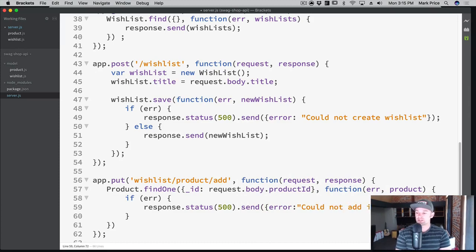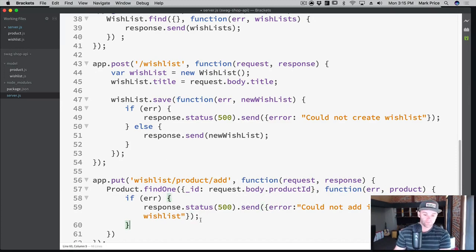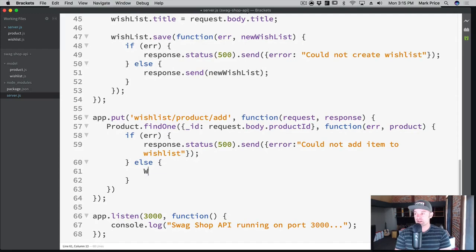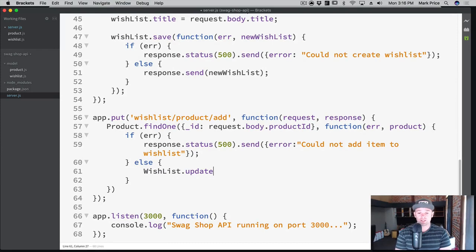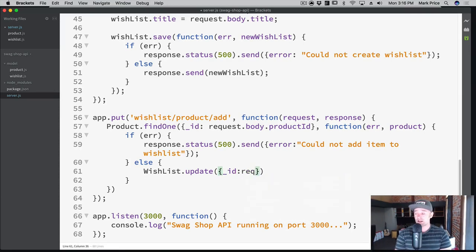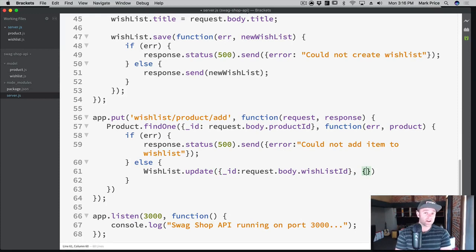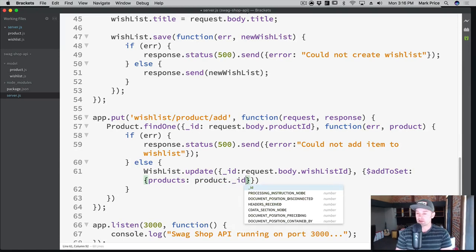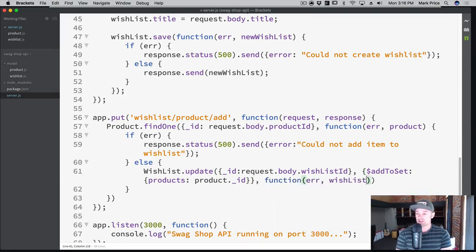Otherwise, at this point we know there's a product, so now we can actually update our wish list. We say wishList.update — this is a new one, we're using the dot update function on the Mongoose model. Remember on an update the first parameter is the search criteria — we've got to find the wish list first. That comes from request.body.wishListId. Then we can add the product to the products array using $addToSet, specifying products and product._id. Then the callback takes error and the wish list that was just updated.